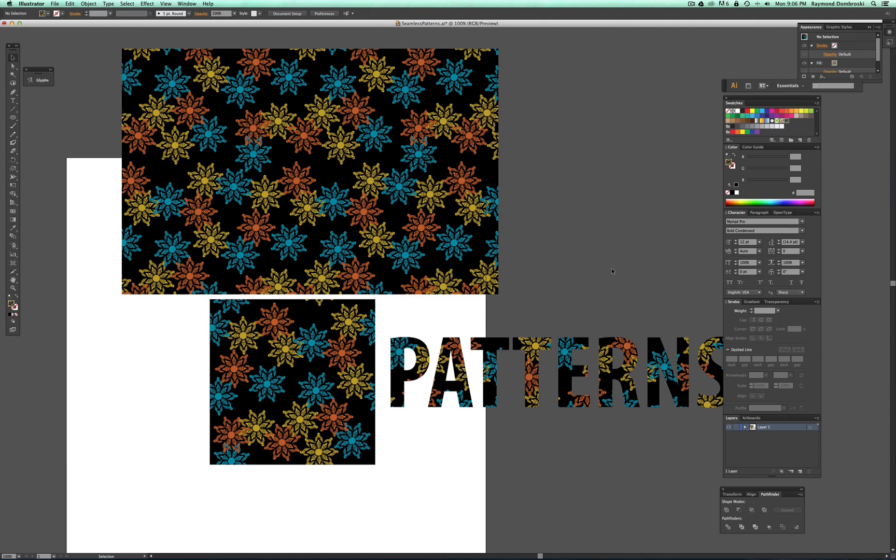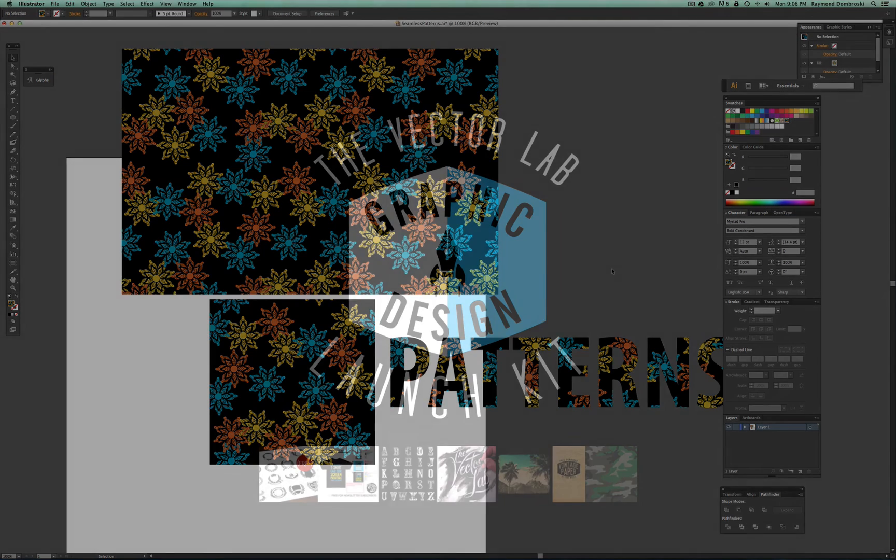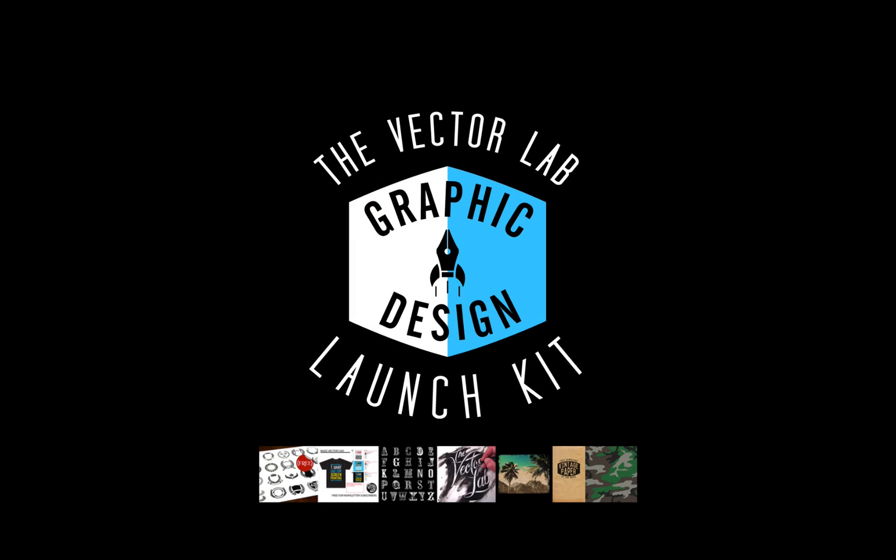So now you know how to create a seamless pattern repeat. Be sure to check out thevectorlab.com where you can get a free download of Graphic Design Launch Kit.